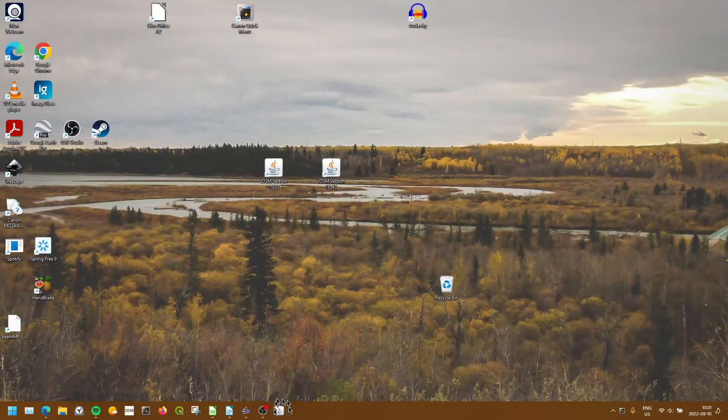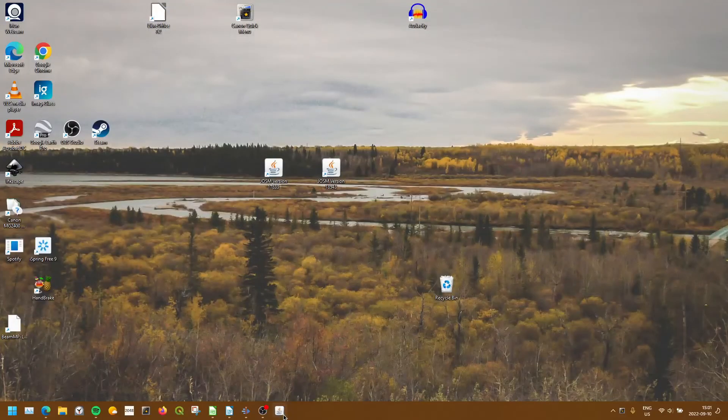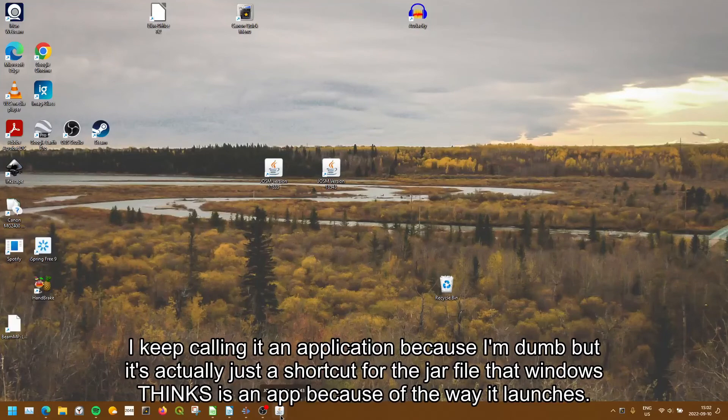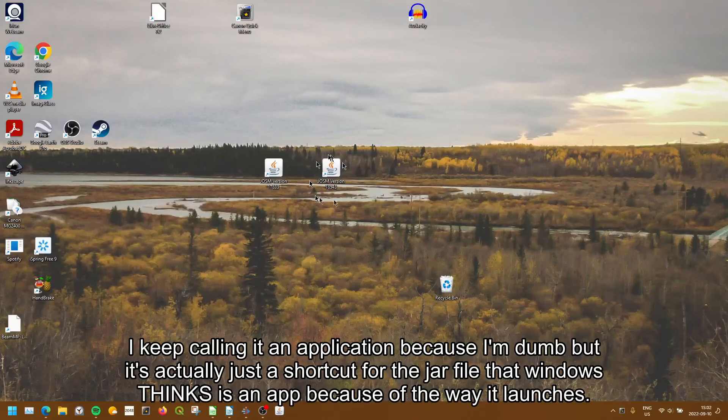So now this application is pinned to our taskbar, and we can open it directly from there without having to use the Desktop shortcut.